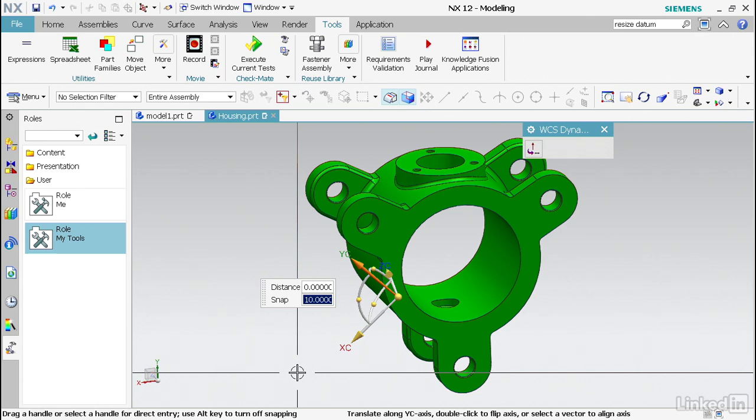A CSIS is basically a saved location of the work coordinate system. You may have multiple datum CSIS saved on your screen and you can always go back and reference that datum CSIS. Whereas the work coordinate system is just simply a working coordinate system. If I don't pick anything, it'll by default go to that work coordinate system.